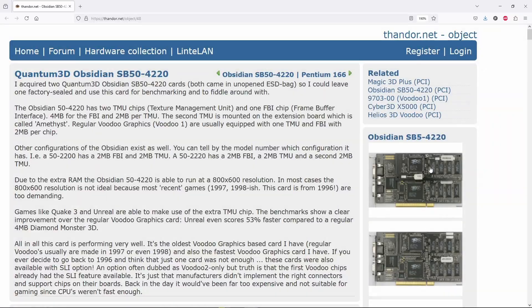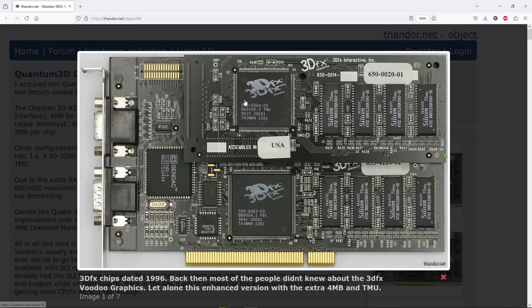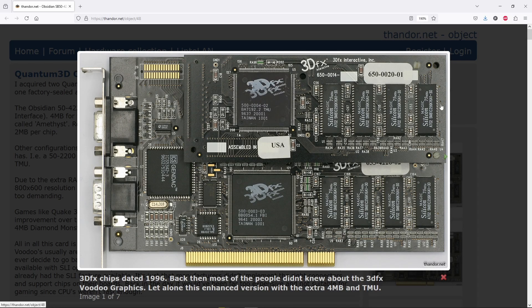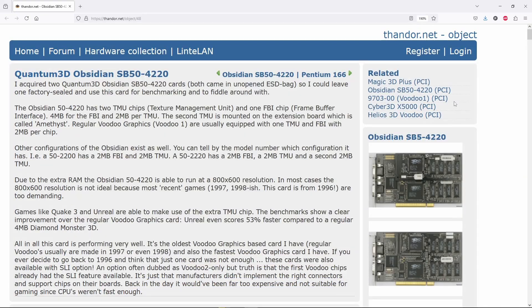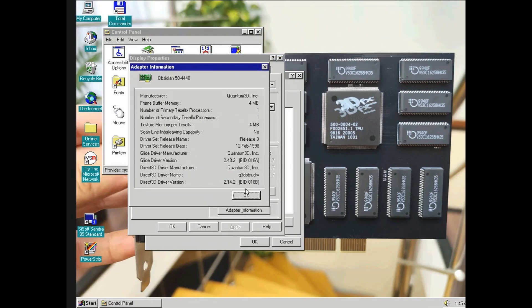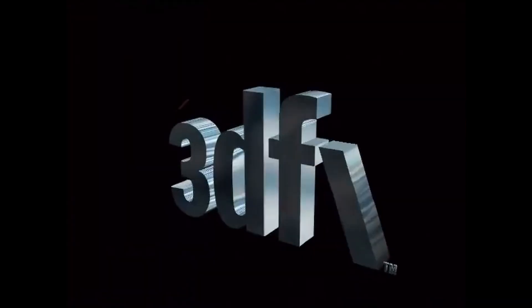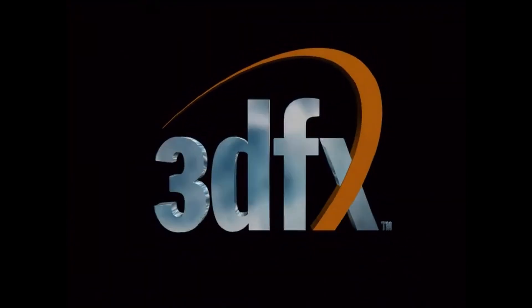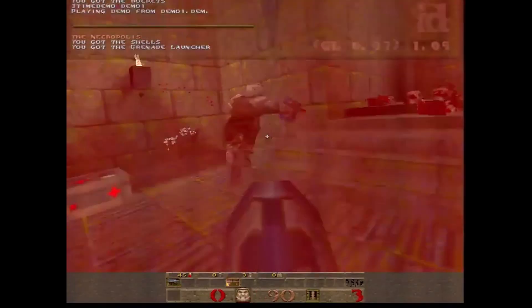Back in the day, such cards were manufactured by Quantum 3D, a spin-off from 3DFX. This is SB50 4220 with an extra TMU added via a daughterboard. And now we know why these Voodoo cards have these model numbers.